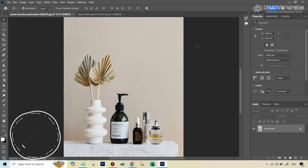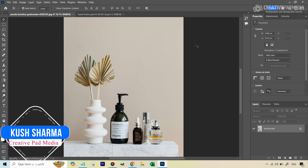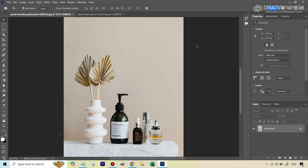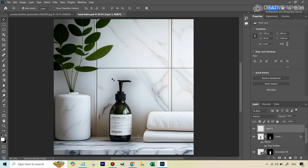Hello, this is Kush Sharma from Creative Pad Media. In this video we'll be seeing how we can use Generative Fill along with another AI tool — ChatGPT — to take an ordinary image and use a product to turn it into something more professional looking, like its own product shot.